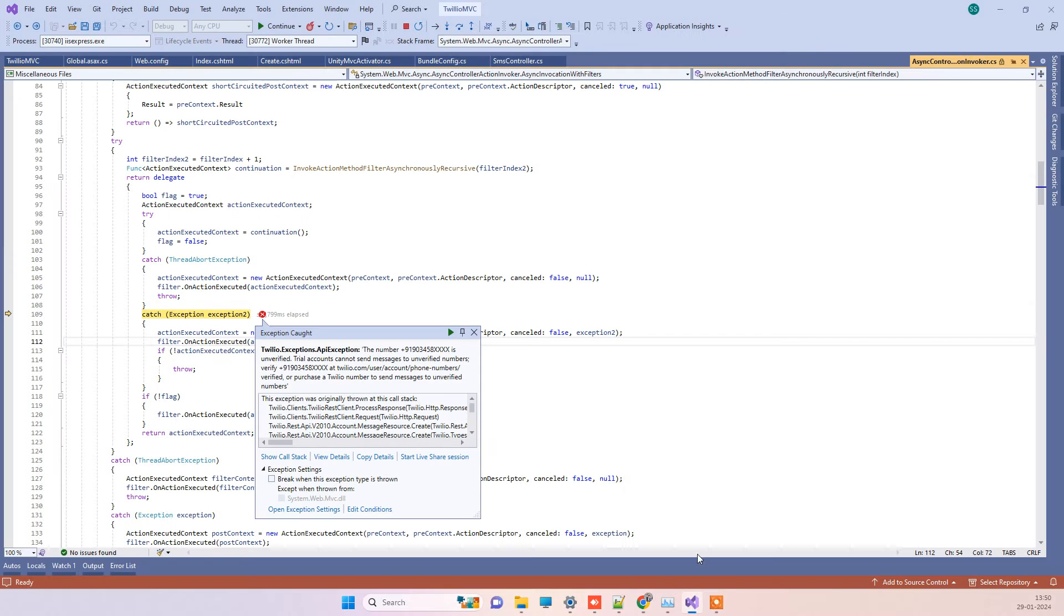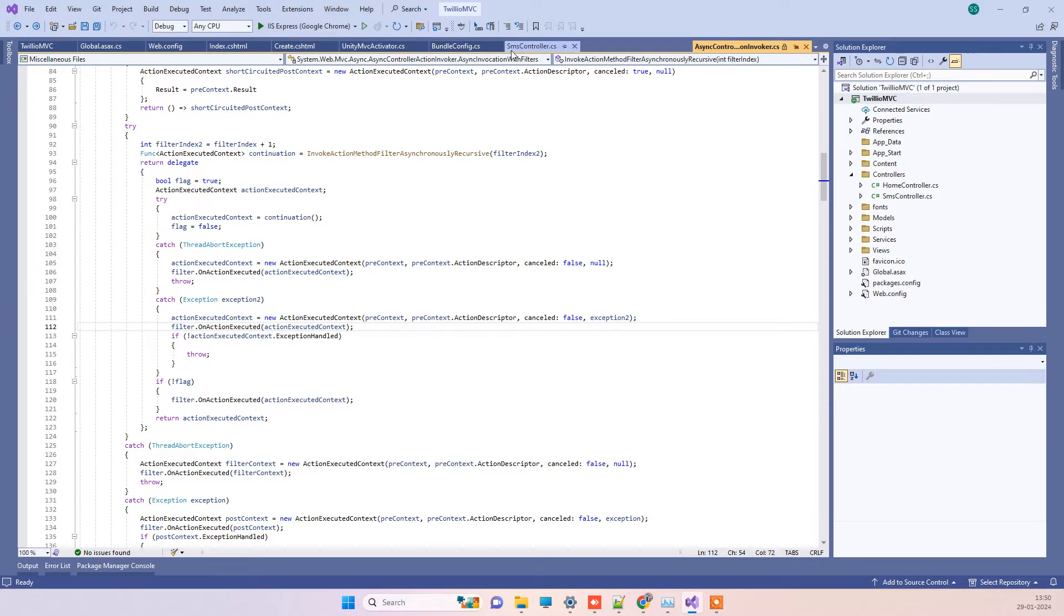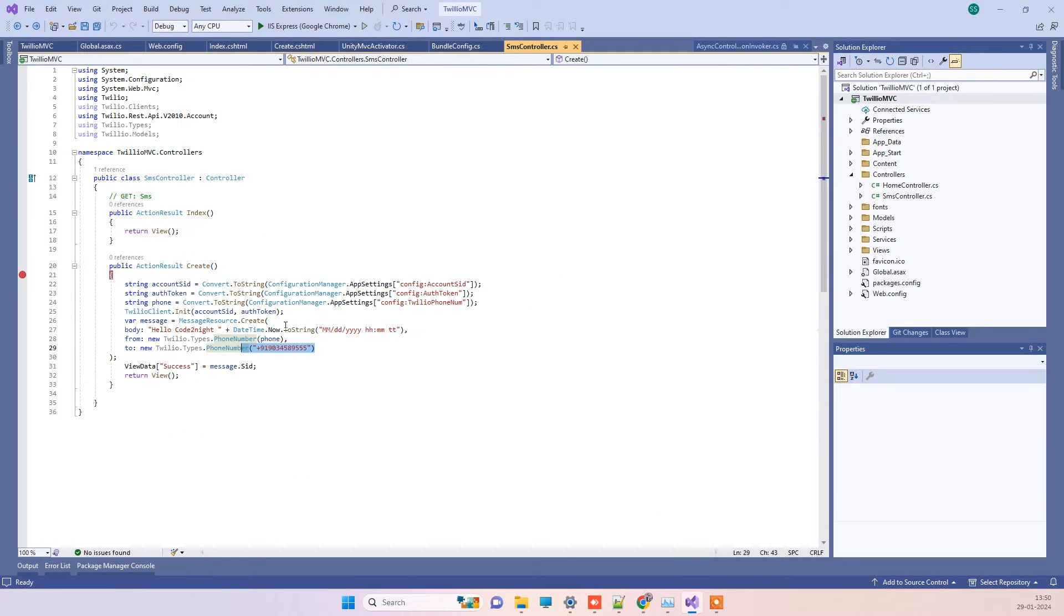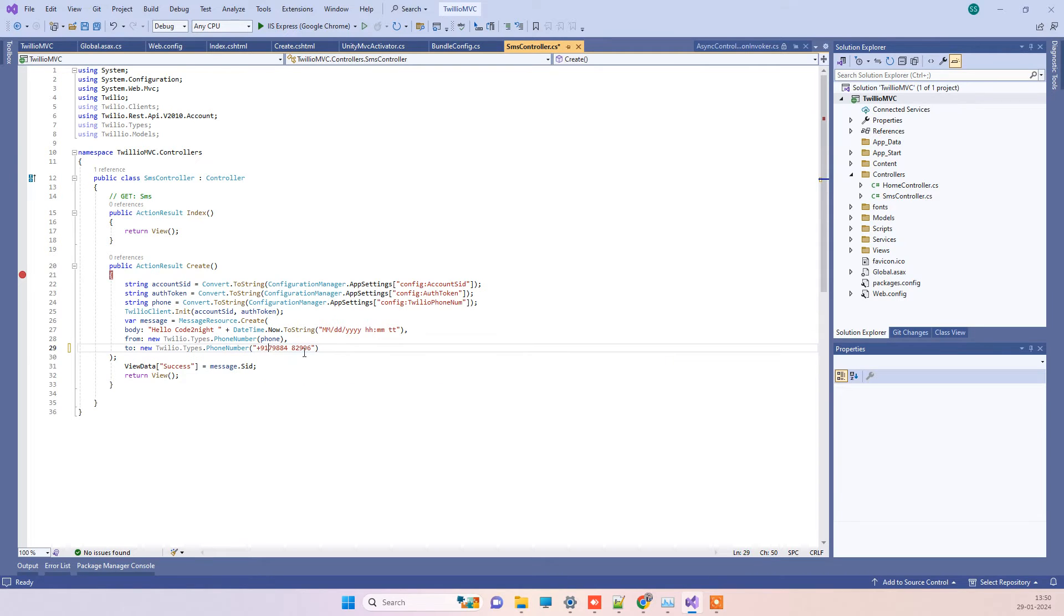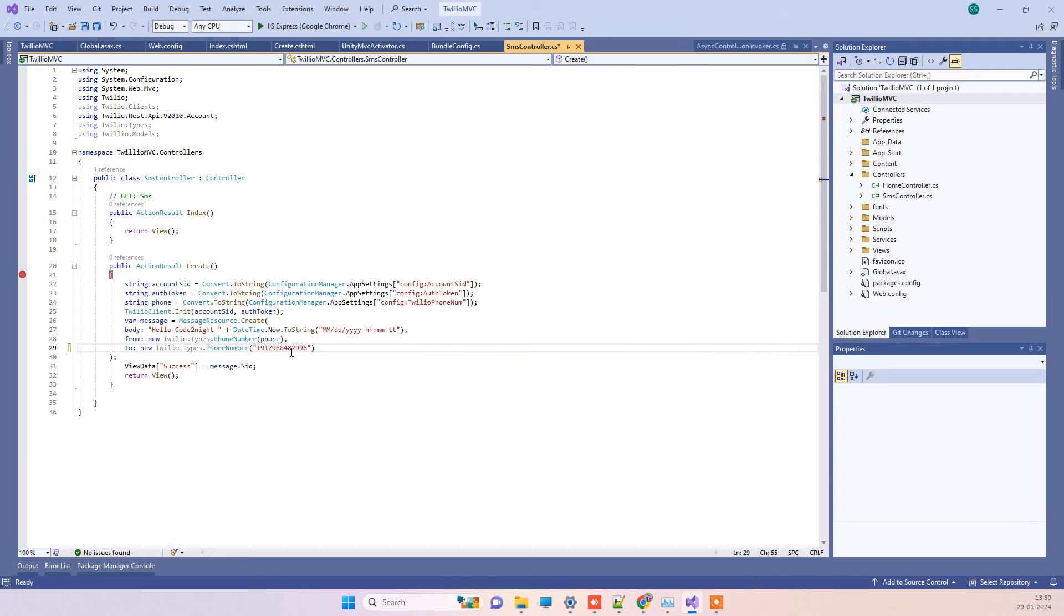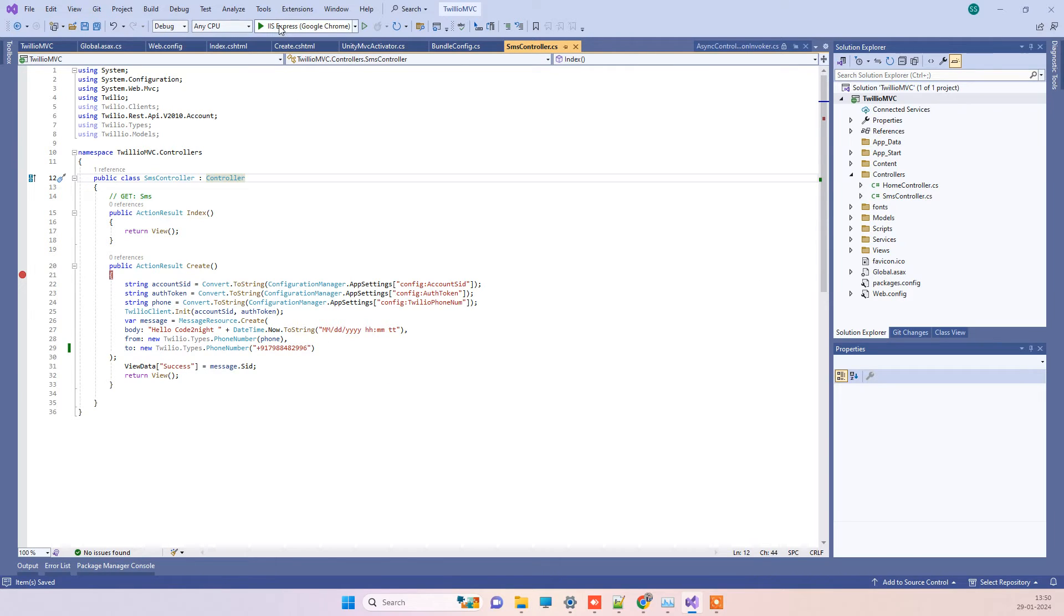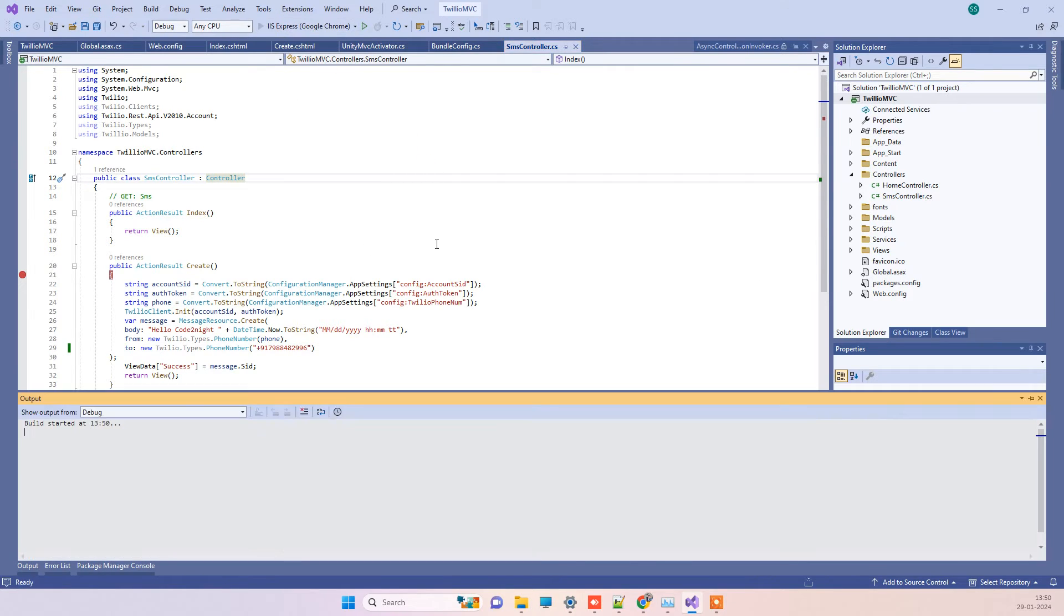Because the account was created using a different number and I'm trying to send to a different account, we get that error. This is the contact number that I copied from the account. Now we will see if we are able to send this and if we're getting any error message here.